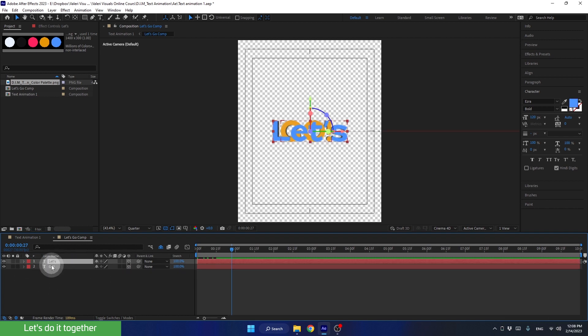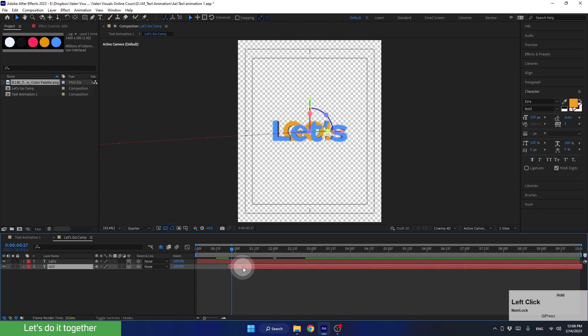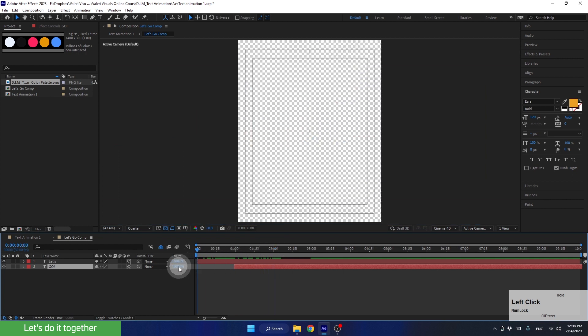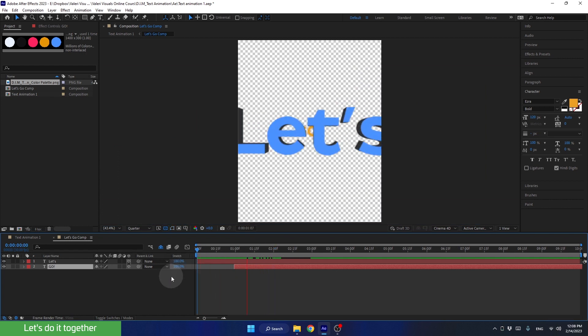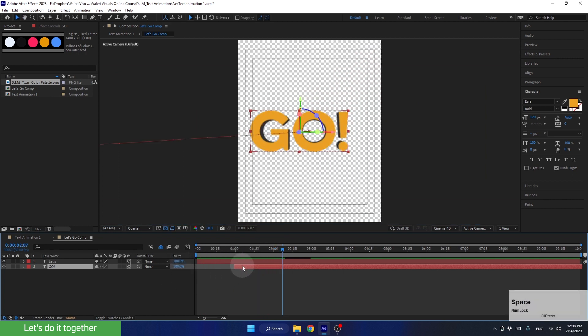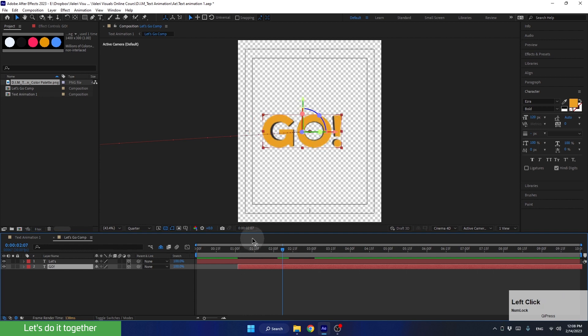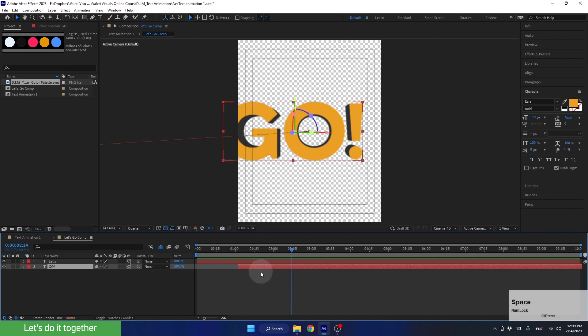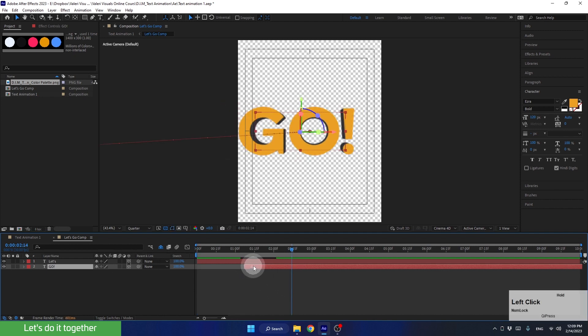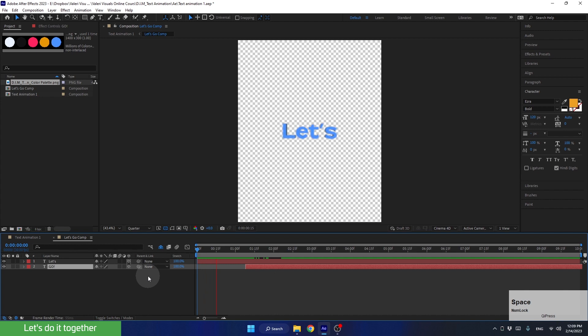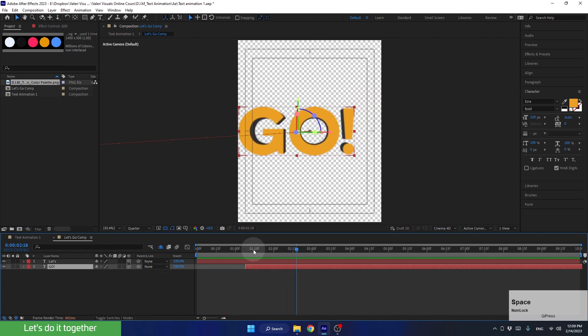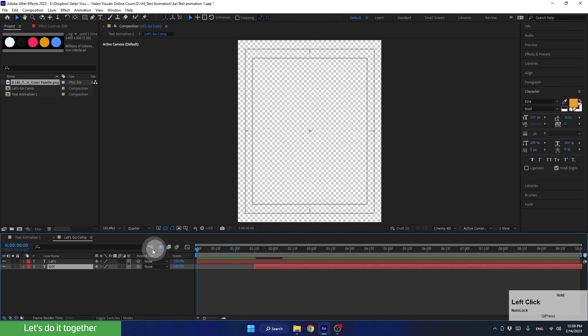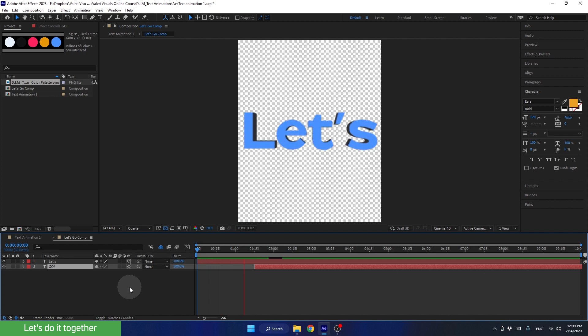And now, let's move the GoText layer forward in time. Let's see how it looks. I think we need to move it a bit more. Let's see it now. Maybe even a little more. Okay, let's move this layer to the second number 1 and 15 frames. Yes, that's better.